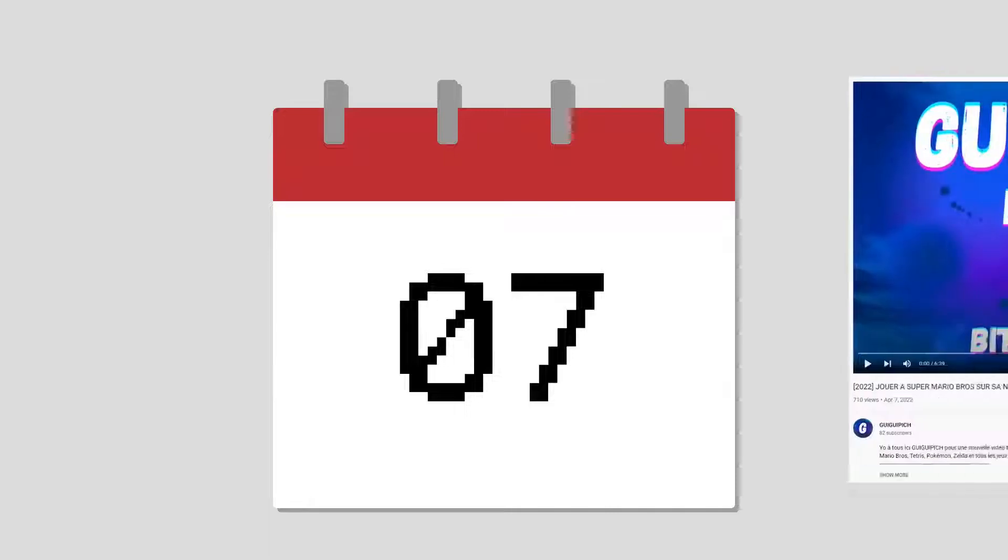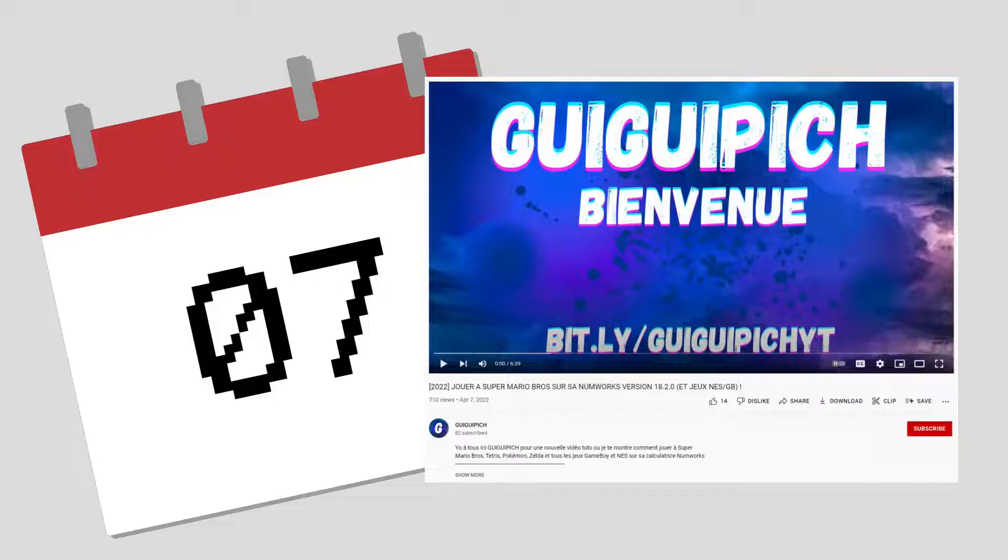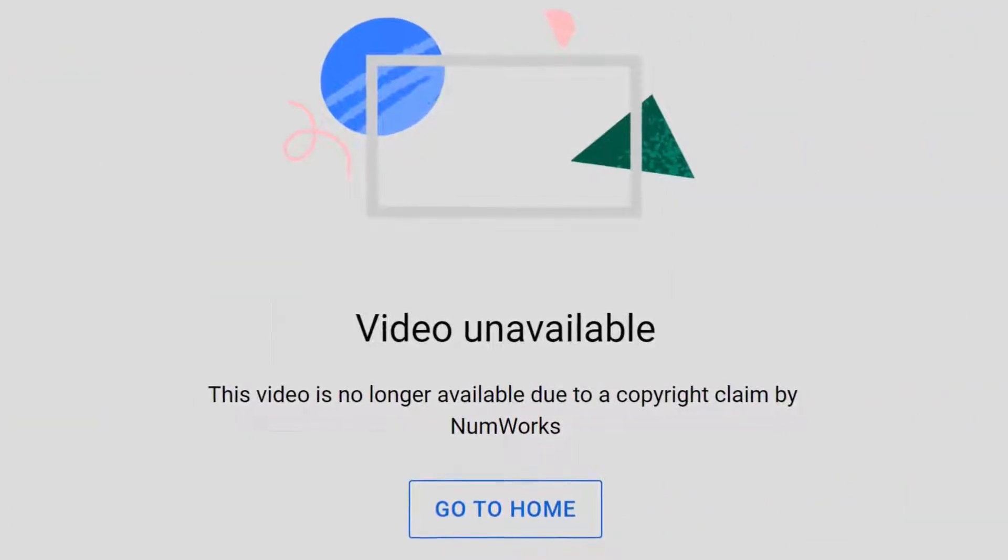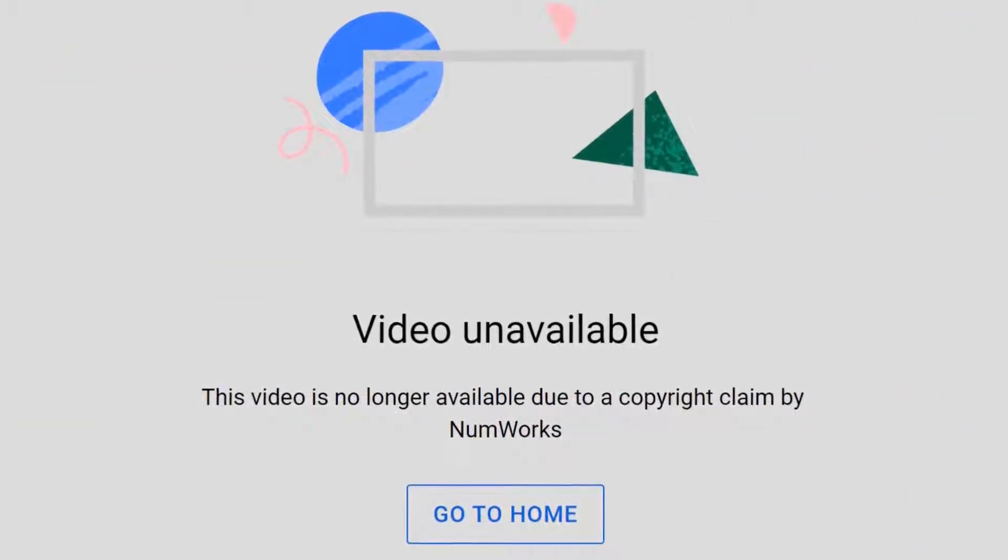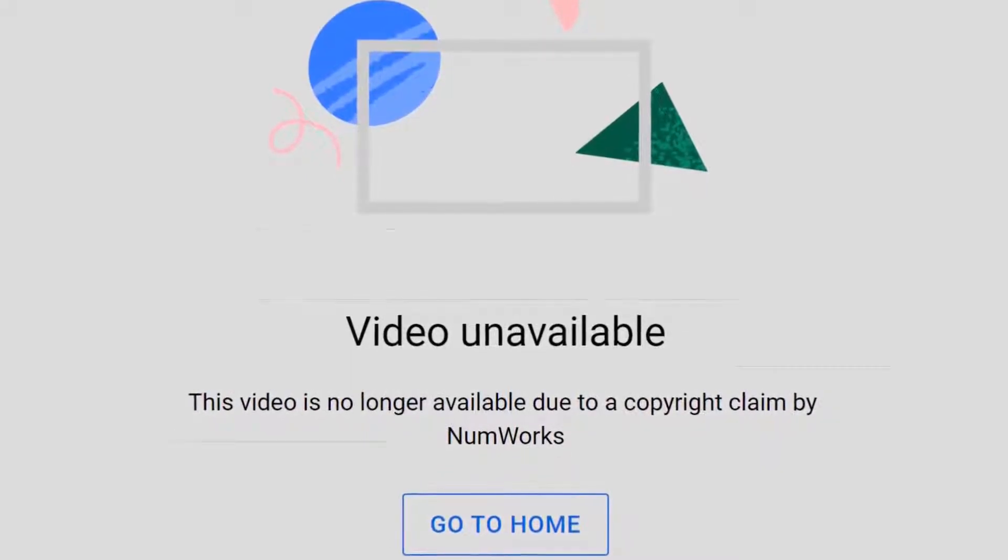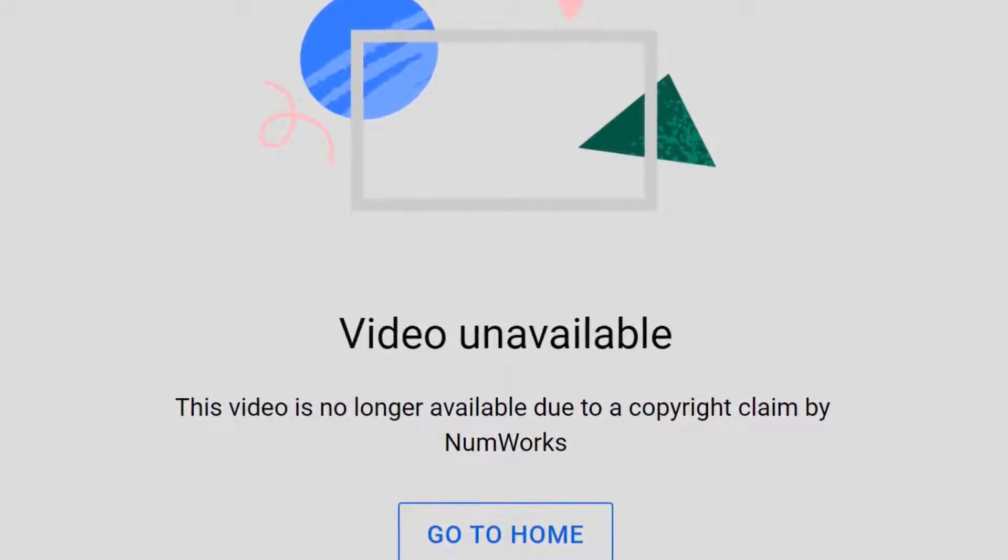A few days later, a YouTube tutorial for unlocking the calculator was published, including a link to the files necessary for downgrading. NumWorks was quick to find and copyright claim the video, removing it and forcing the creator to upload a version without the file.